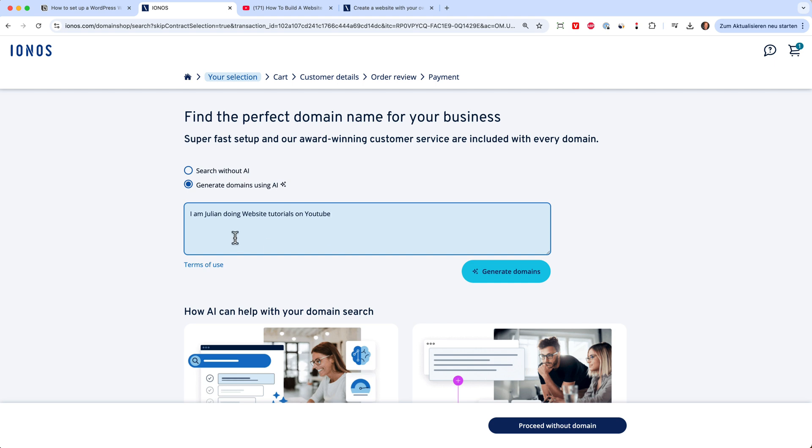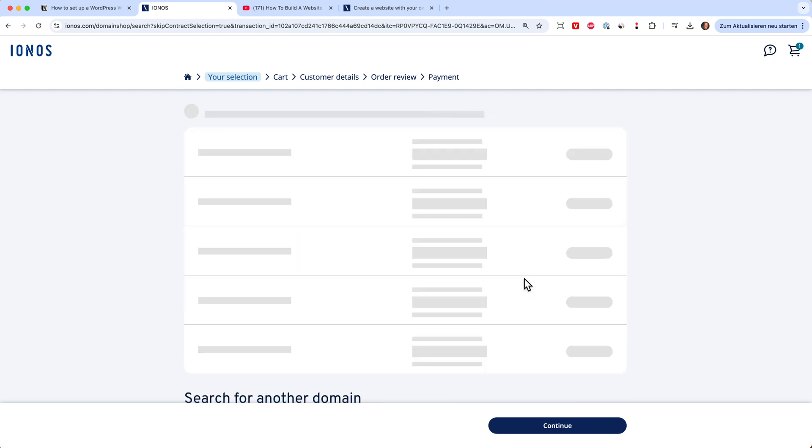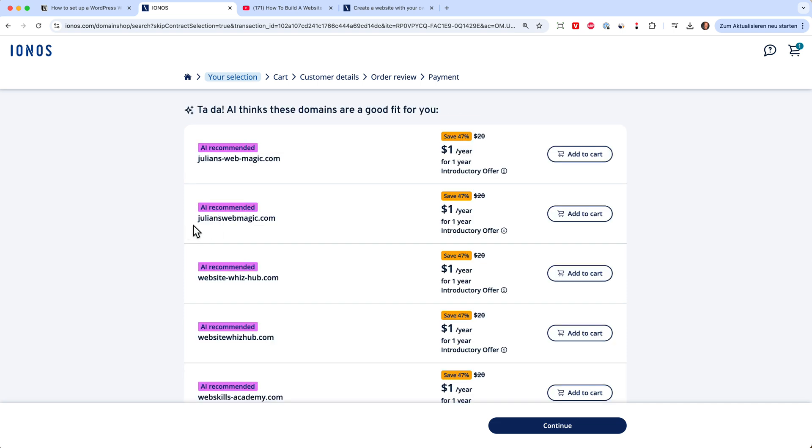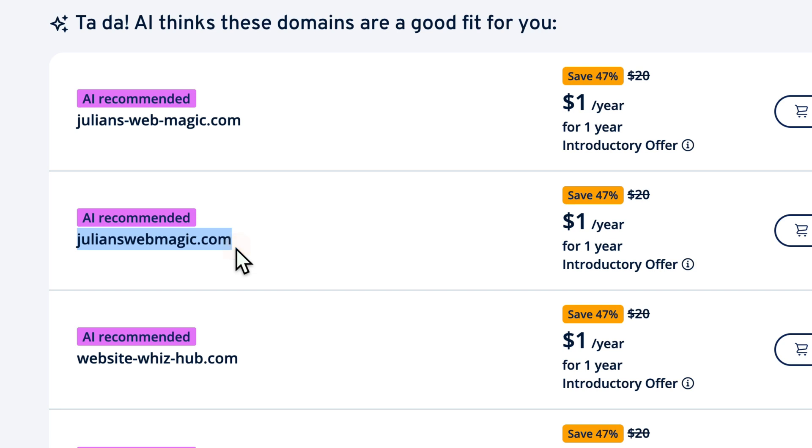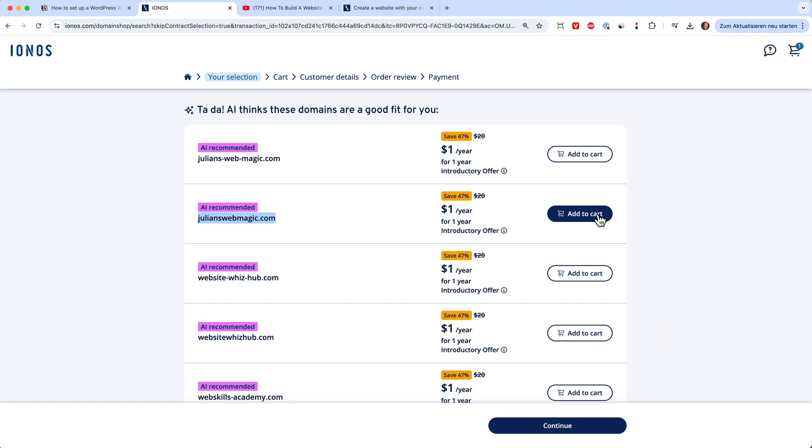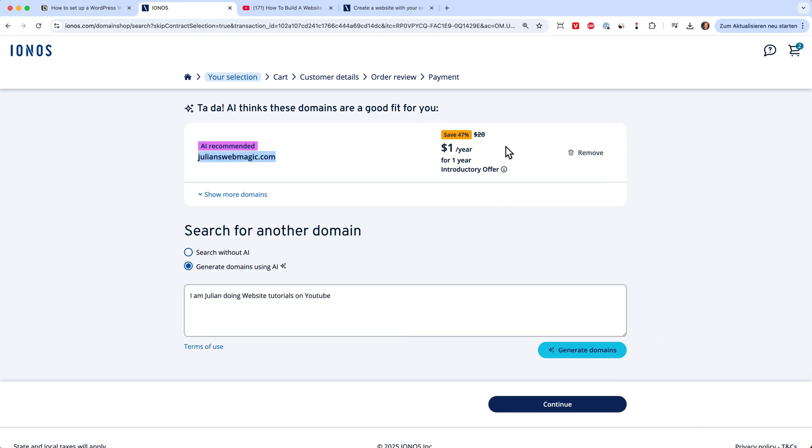I just gave it the prompt: I'm Julian doing website tutorials on YouTube. And then the AI will generate me some nice domain names. And I do like this one, julianswebmagic.com. Then I can click on add to cart. And then I have my domain.